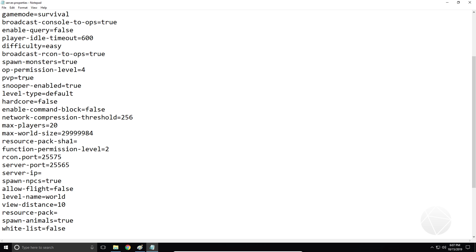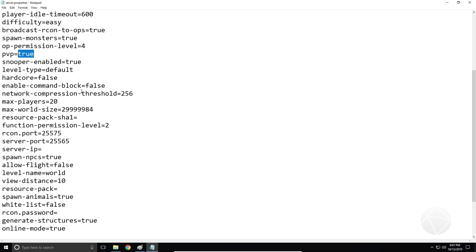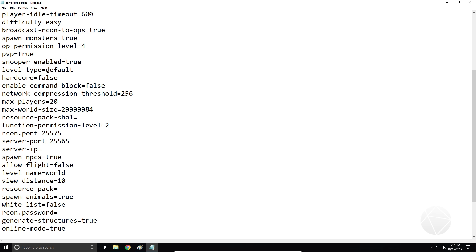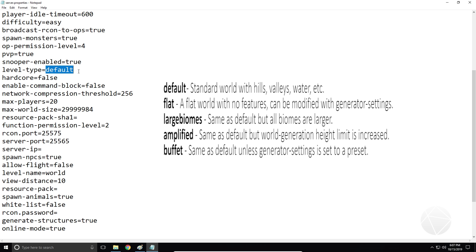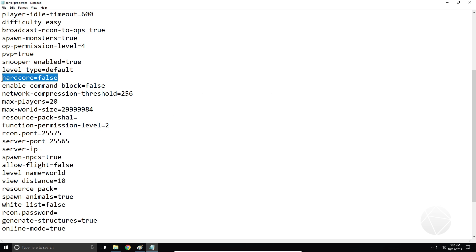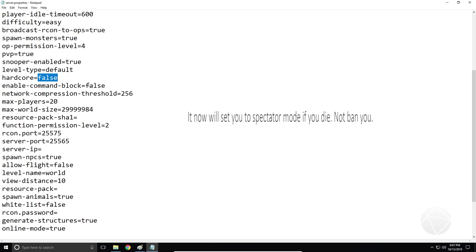PvP — obviously player versus player. That'll enable PvP combat on the server, on or off server-wide. Snooper enabled — don't worry about that. Level type default — you can set it to super flat here; basically whatever different options there are when you create your world you can type that in here. Hardcore false — you can set hardcore to true, and then if you die on the server it will kick you and ban you. Essentially you can't join back unless a moderator or operator removes you from the ban list.